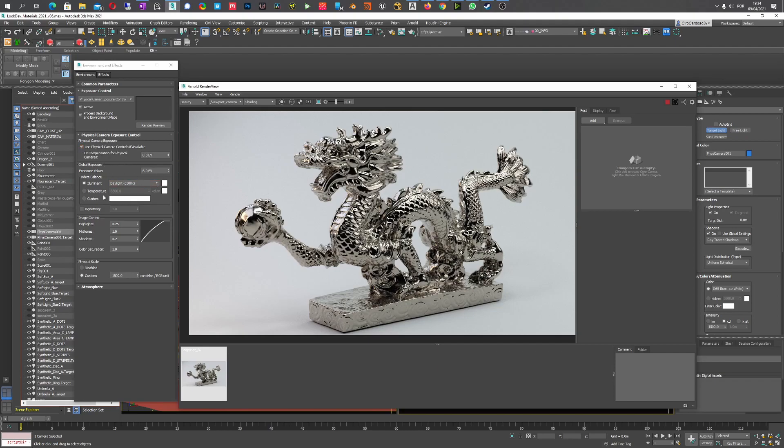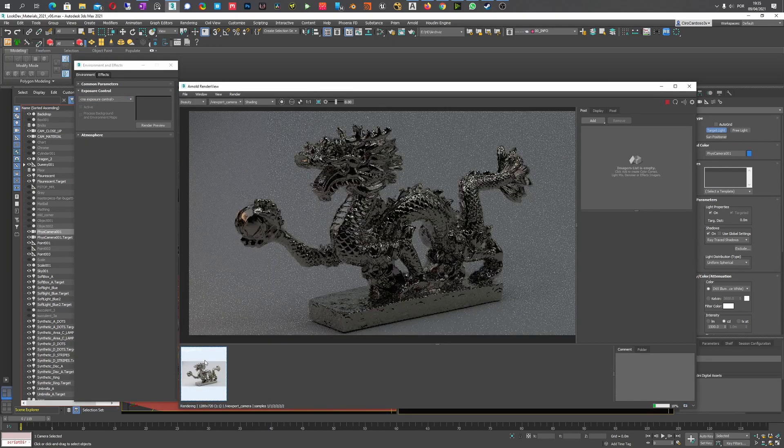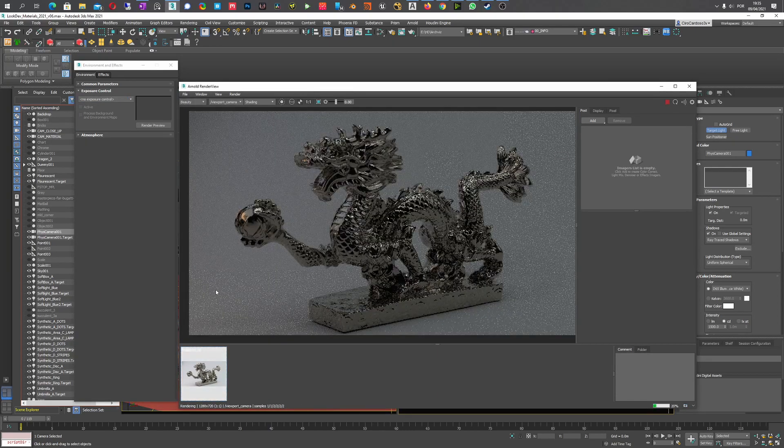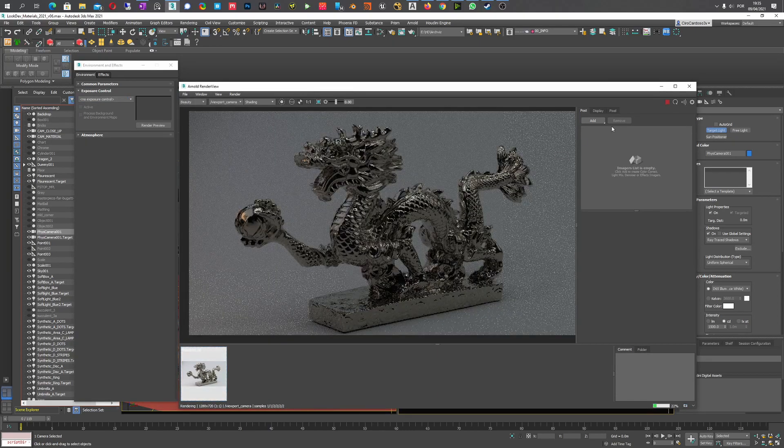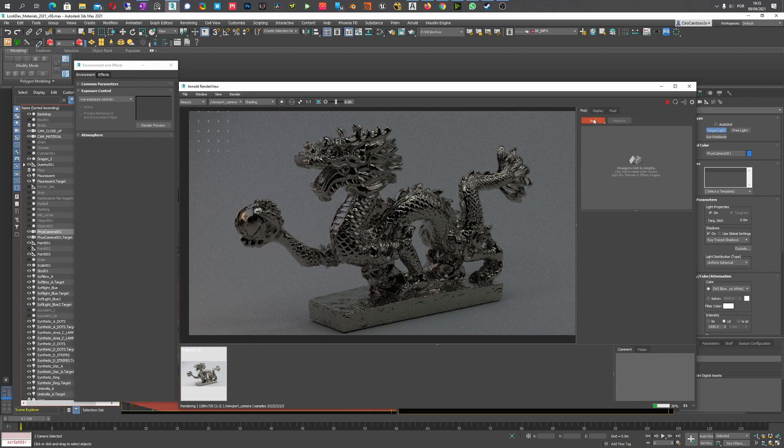As you can see, I saved this preview and now I'm showing that you can match precisely what the physical camera exposure control does by just using imagers. So what's the first thing you have to do?